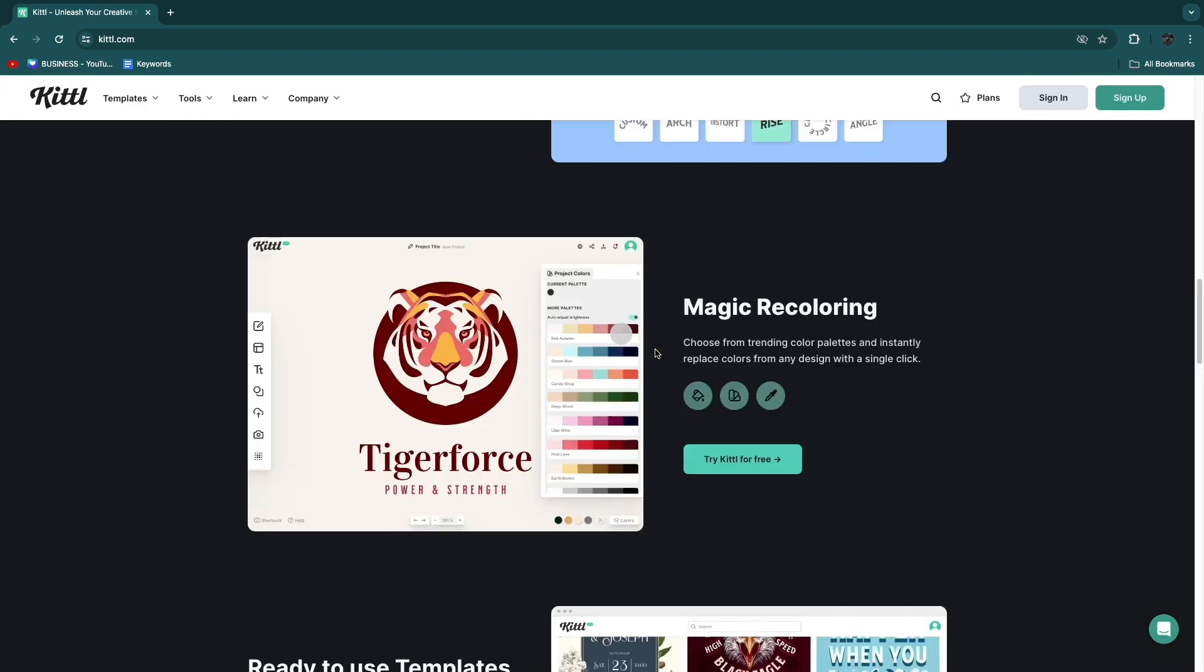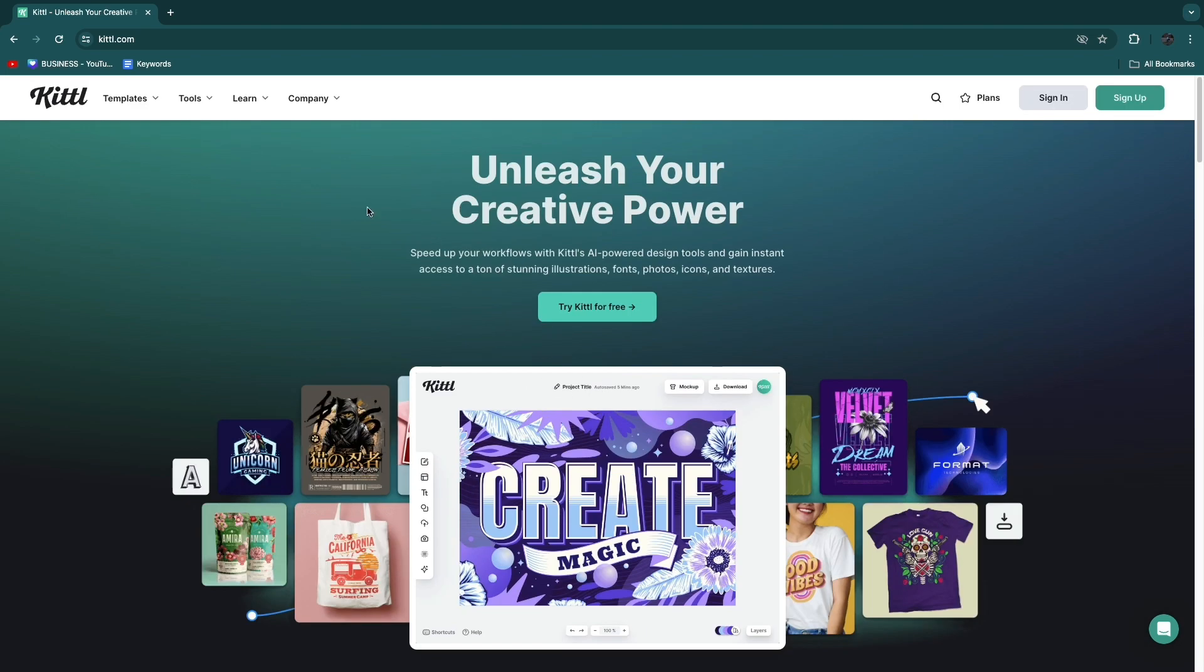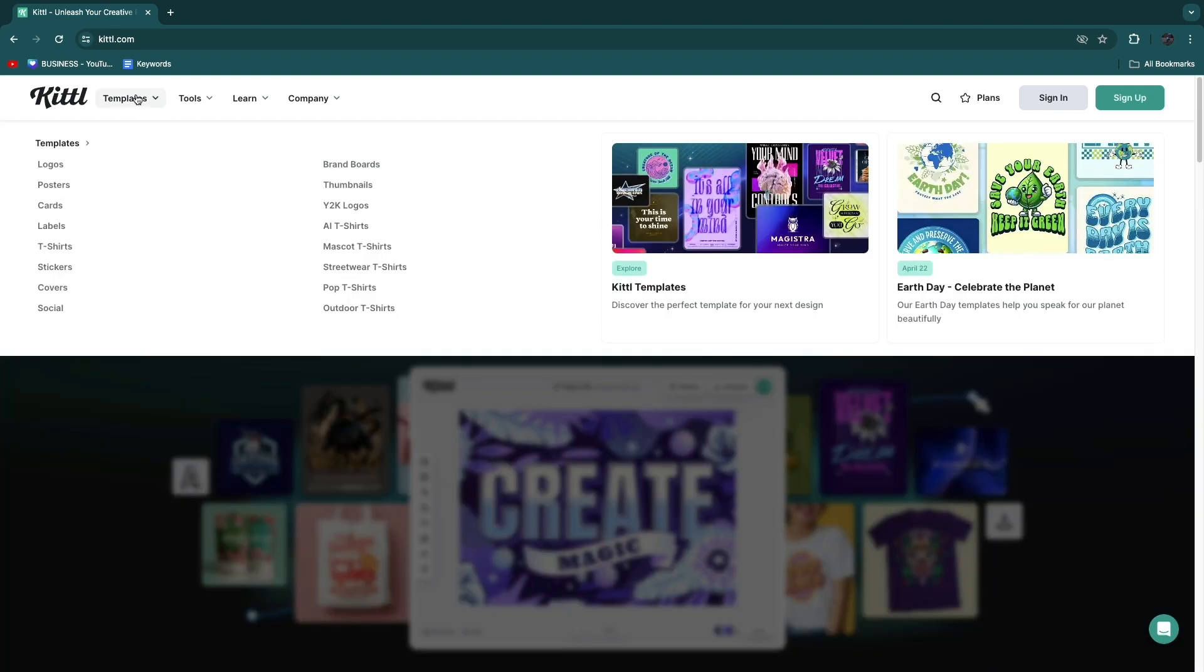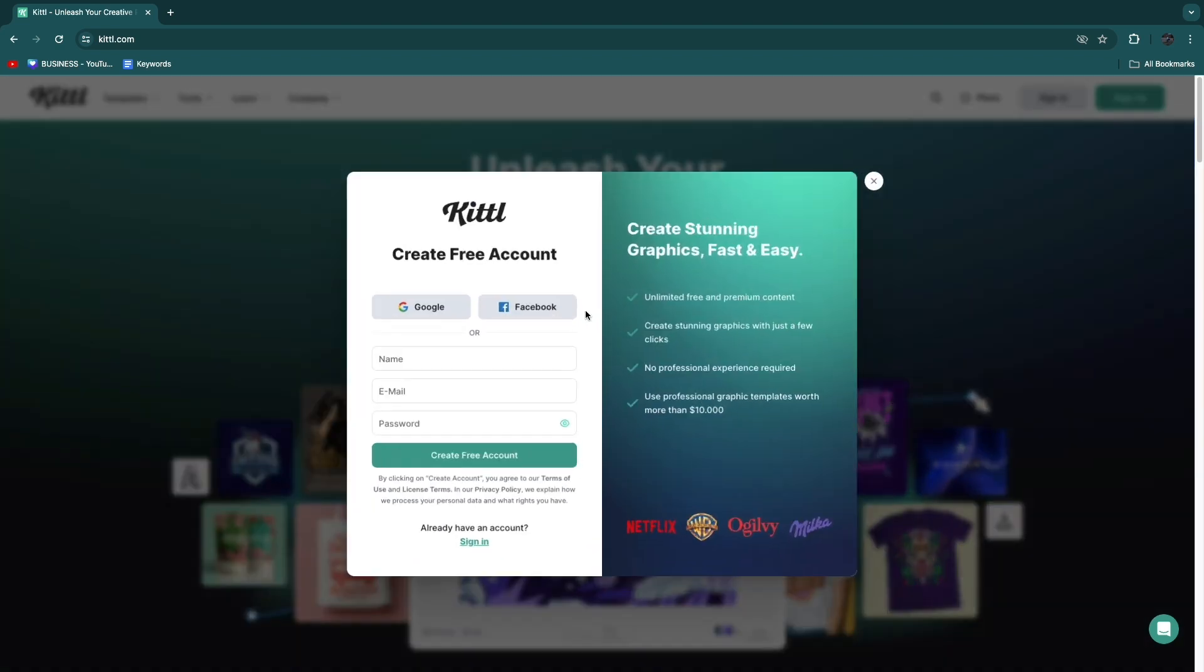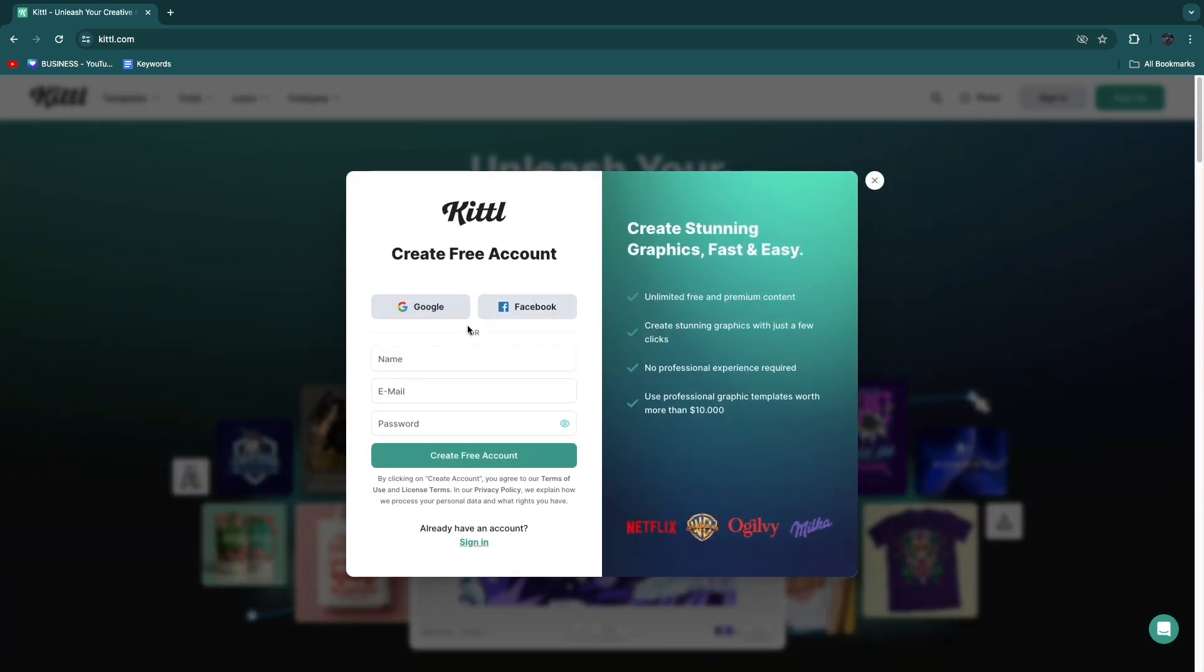You can get started completely for free. Here in templates you can see they have a bunch of different templates, however what we are going to do is just click on try Kittle for free right here and you can sign up with Google, Facebook or enter your details yourself.